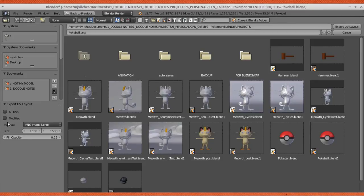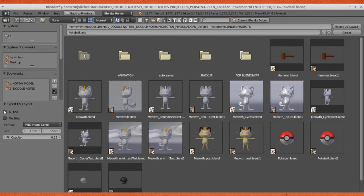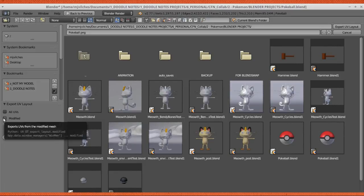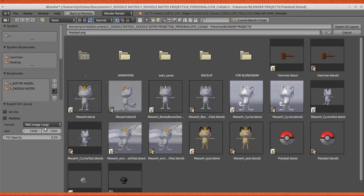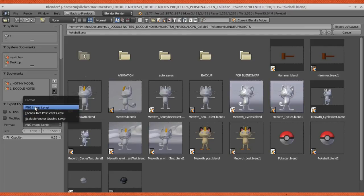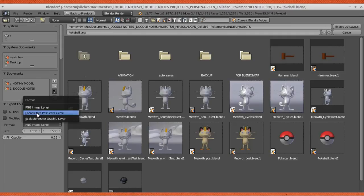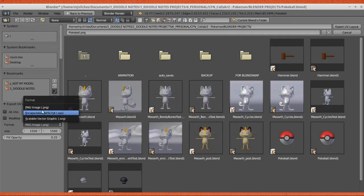This is where you're going to set the settings for the final file of your UV layout. You can check this to export all UVs in a mesh, not just the visible ones, or check this to export UVs from a modified mesh. You can check out these settings to set which format the image file is going to be saved, either PNG, EPS, or SVG.